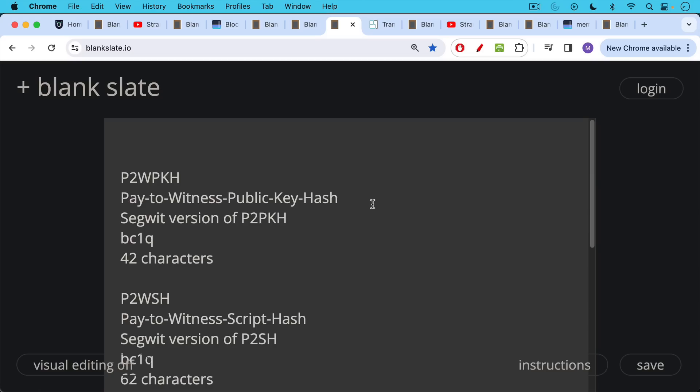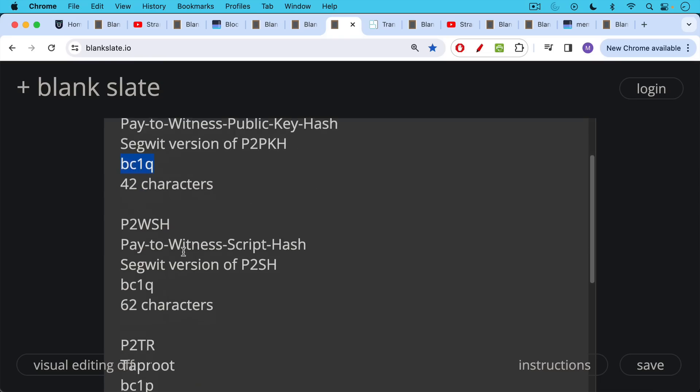So the first step in calculating how much you need to pay in transaction fees is to take a look at the Bitcoin address associated with your UTXO. And I think I've listed here the three most common or what will be the three most common types of Bitcoin addresses. You will have to Google if you're using a different one because I wanted to keep this short. Basically, if your Bitcoin address begins with BC1Q, it is one of these two SegWit addresses.